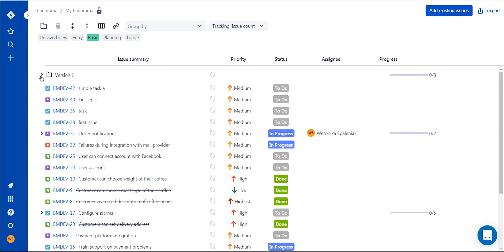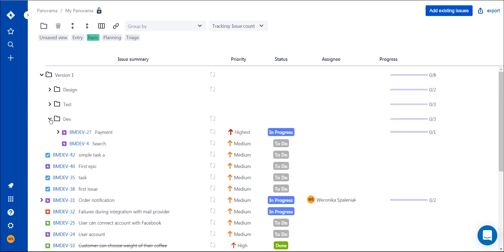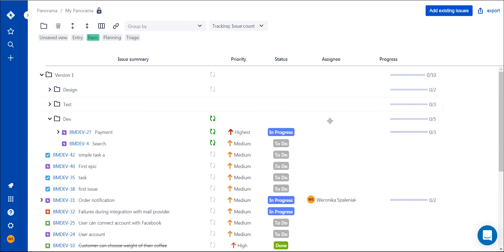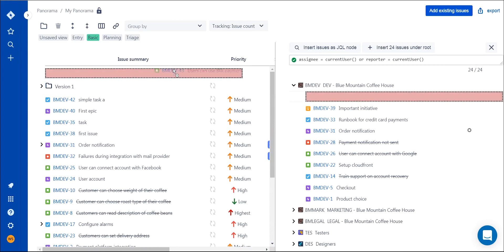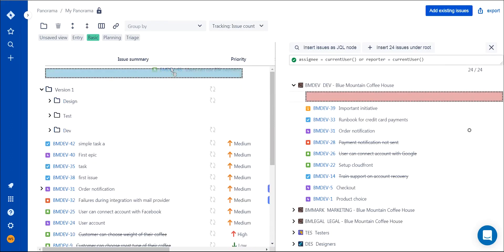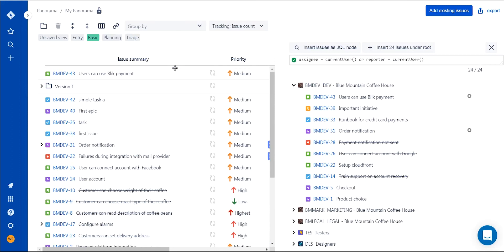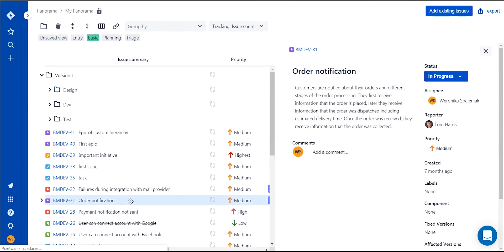Option number two: you can sync the parent issue or a whole folder, and the synchronization works both ways. This means that if you add an issue to Panorama under a synced item, it will appear in Jira in the right place as well. The third option allows you to add issues yourself from the issue picker. Each of these options works best in different scenarios, so you can choose what works best for you.